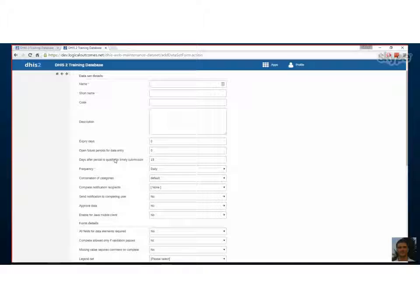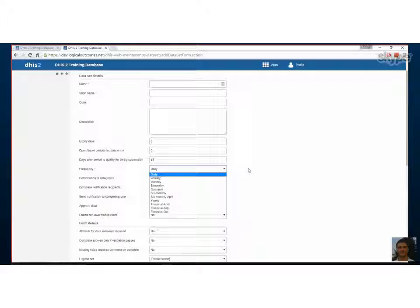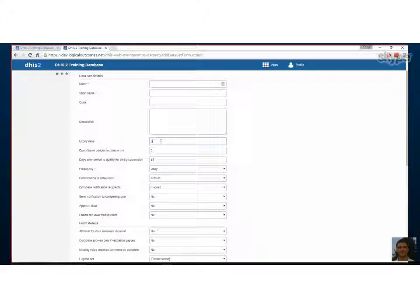This should be related to a reporting period. Exactly. So if you select, let's say monthly, and then you know that your month is ending on the 31st of January, let's say, if you say five days here, this means that on the 5th of February, then your data entry form will be locked and you will be unable to enter information. Okay. Interesting. Okay. Yes.